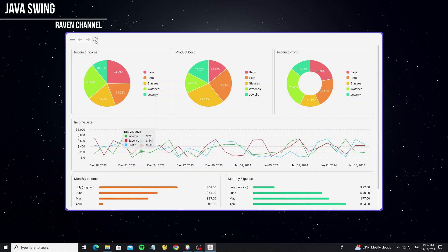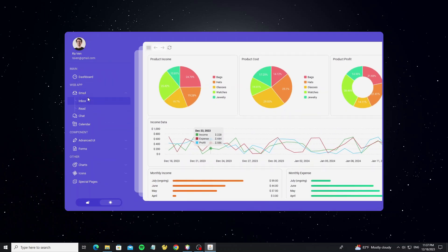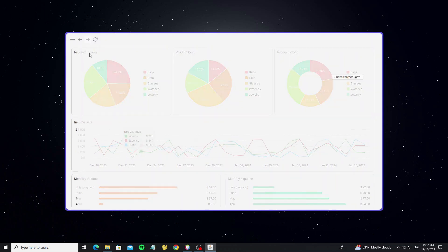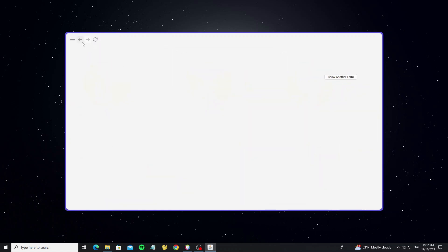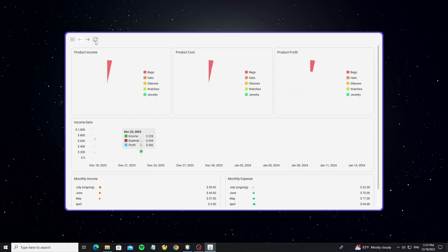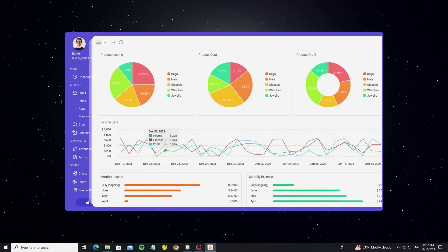Hello everyone. In this video I'll show how to add undo, redo, and refresh buttons to this dashboard project. If you don't know how to use this dashboard, please check my previous video or you can check the link that I put in the description.